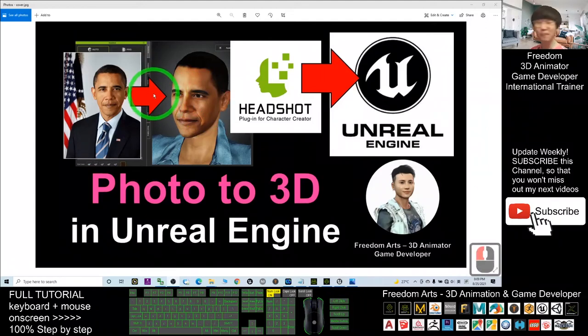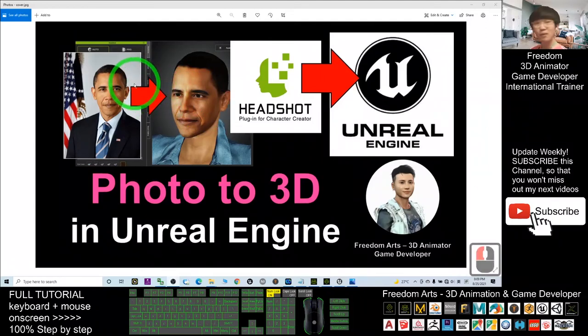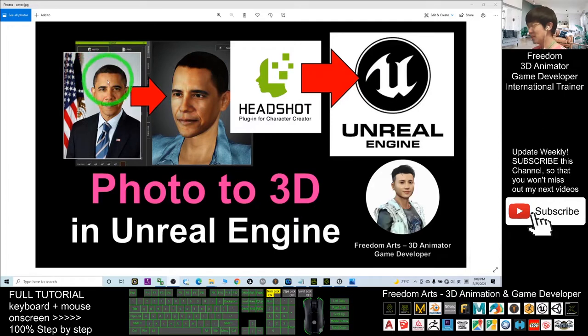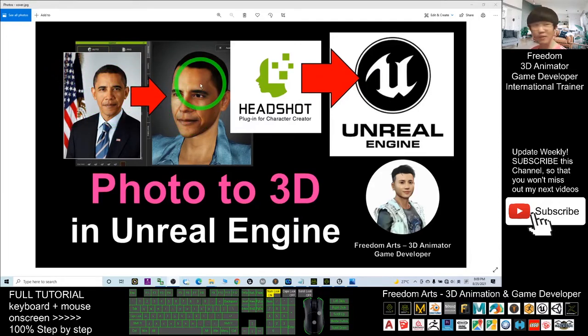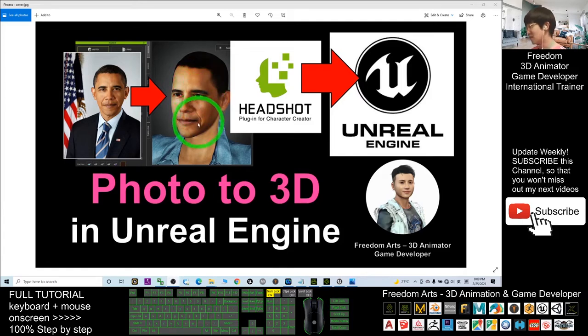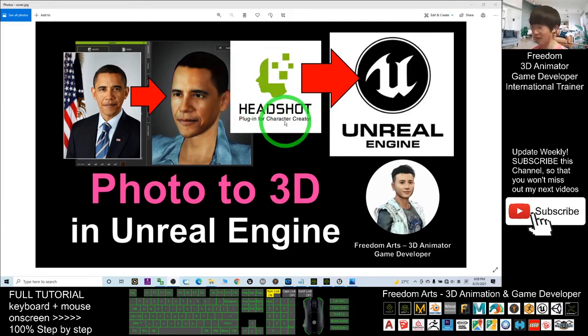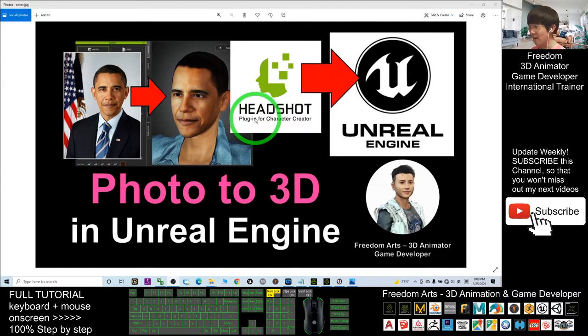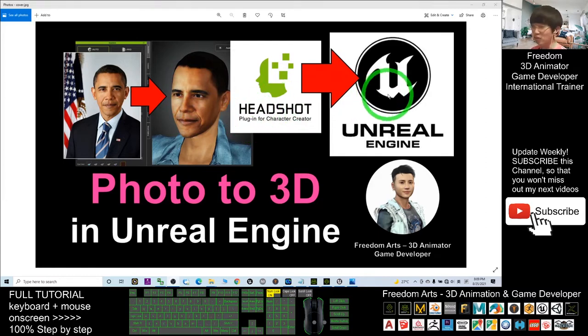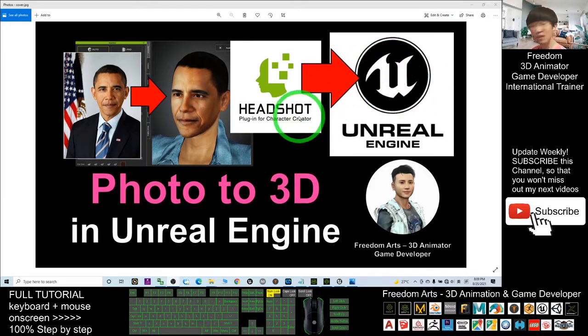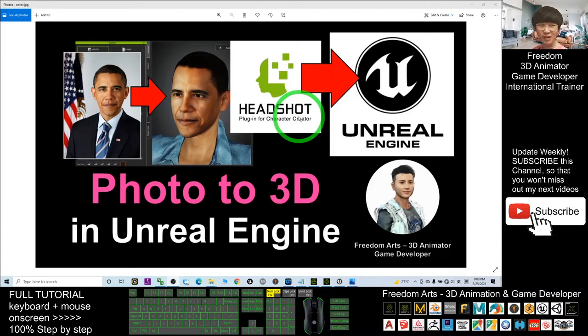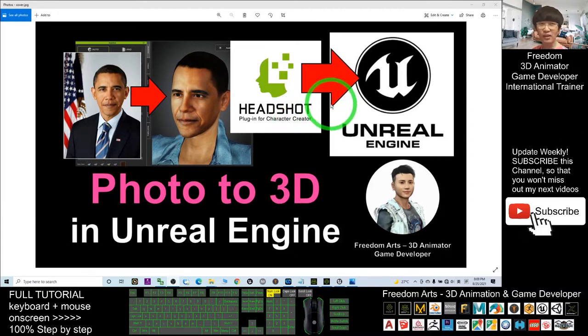Hey guys, my name is Freedom. Today I'm going to show you how to use just a photo to create a 3D avatar in one minute. It's automatically generated by the Headshot plugin in Character Creator 3, and then I'll send it to Unreal Engine 4.26 to make it your main character or any NPC in your game project.